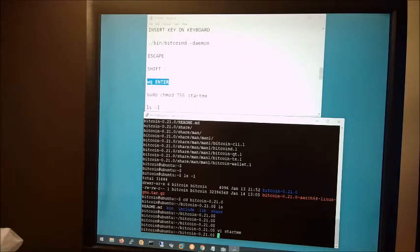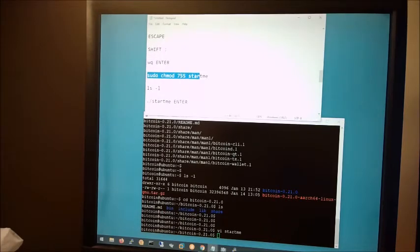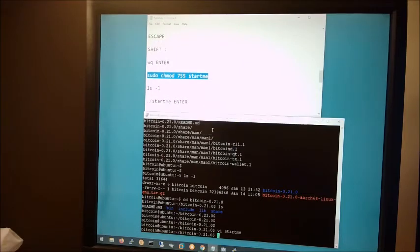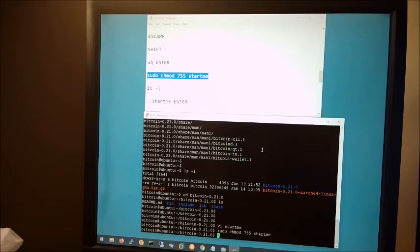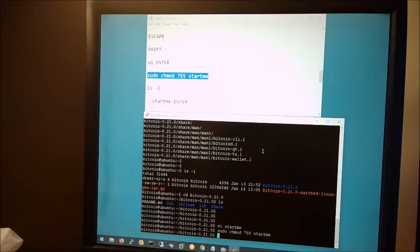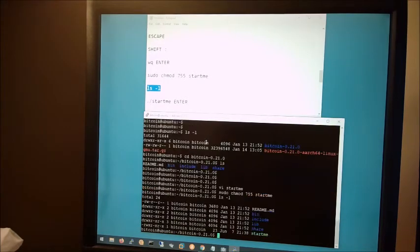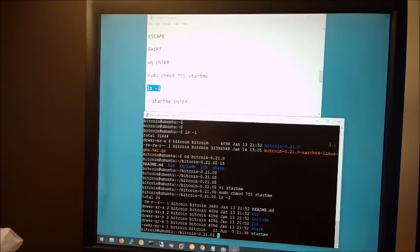Finally, we need to make this file executable. At the command prompt, we're going to issue the following command. Sudo change mod 755 start me, which is the name of our file. 755 is a permission that tells it to be executable. Now issue a ls dash l command again. And if everything went normally, the start me file should be there in green. And the green basically means that it is executable.